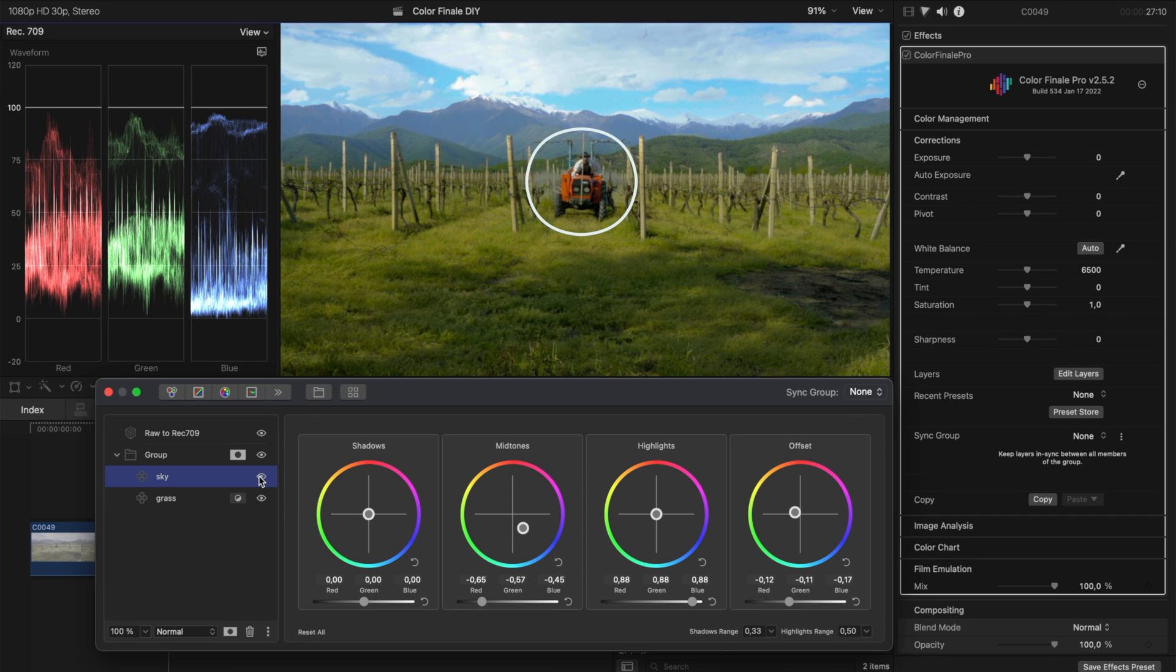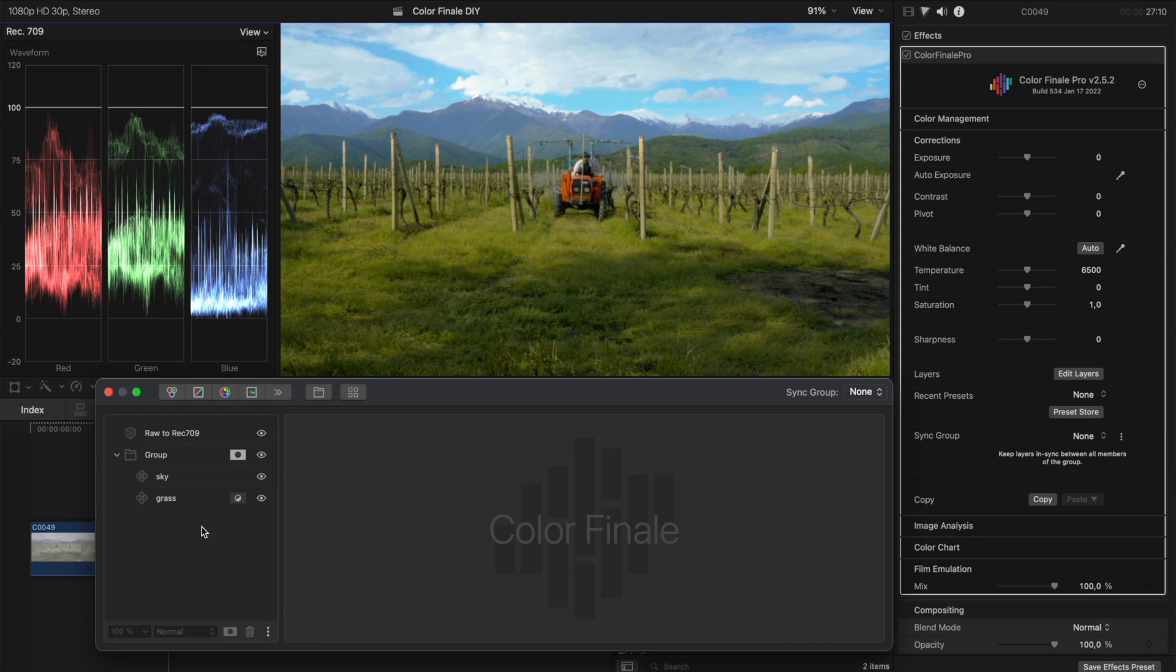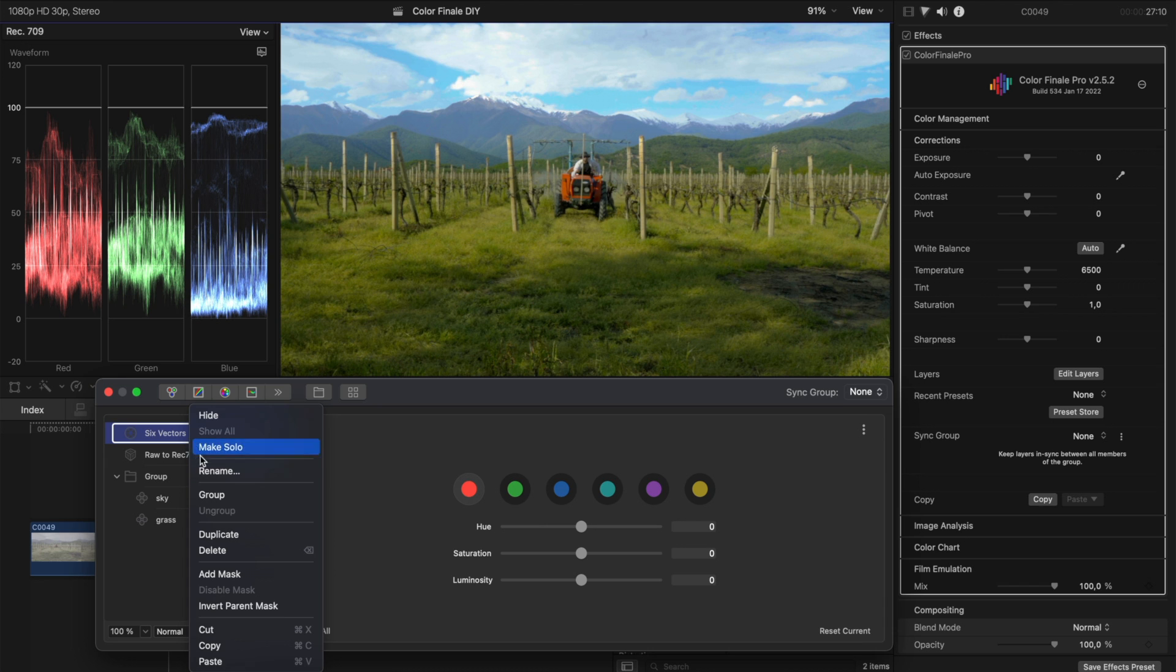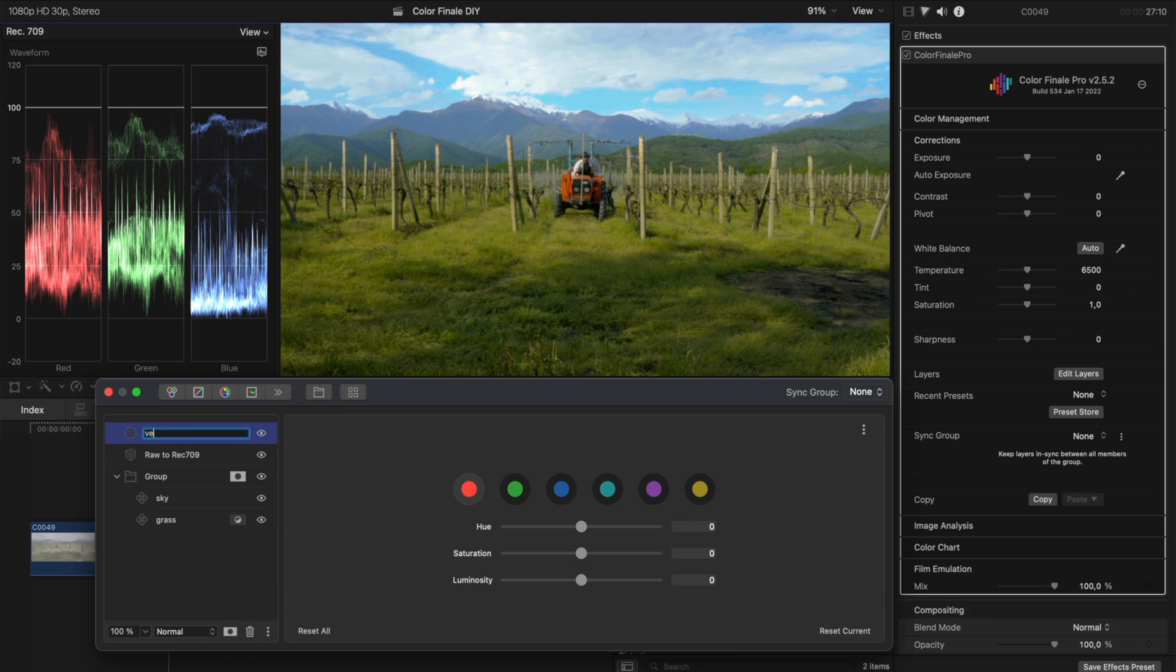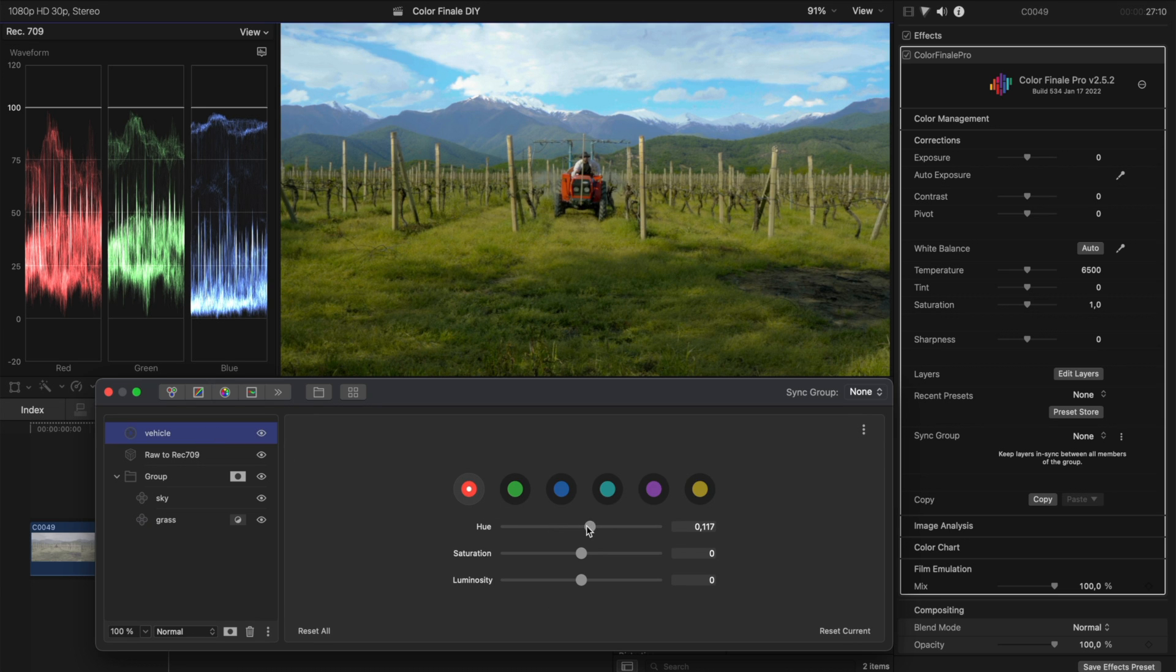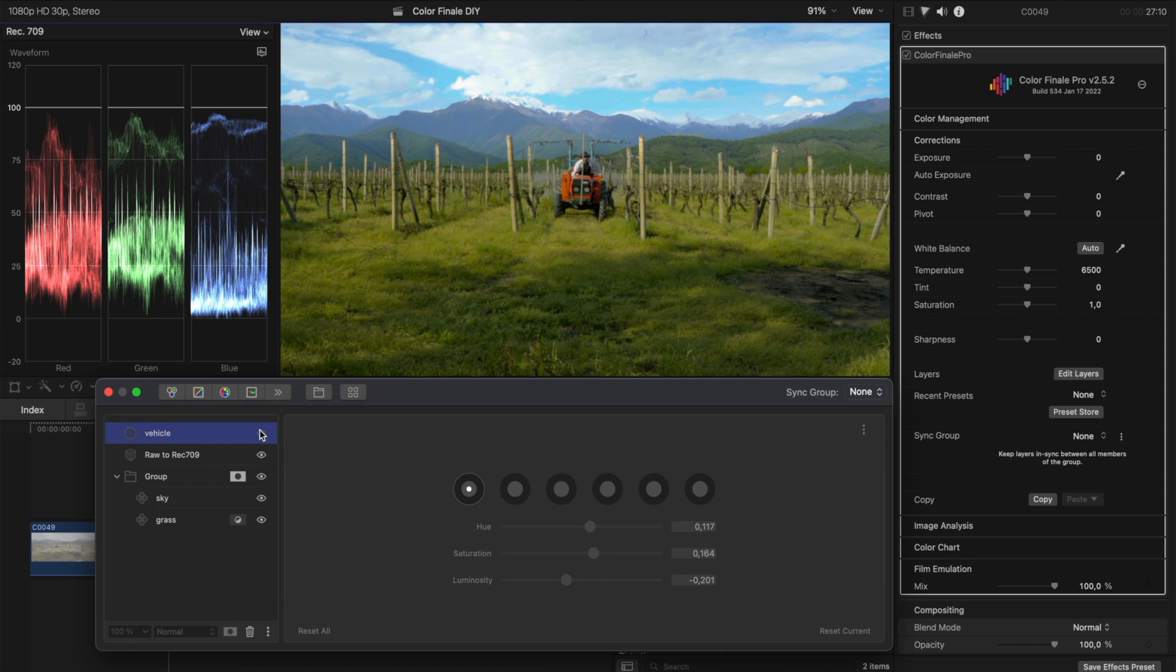Next, let's give this tractor a punchy red color. The easiest thing for me to do here is to use the six vectors layer and adjust the red vector. I'm liking this.